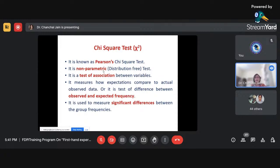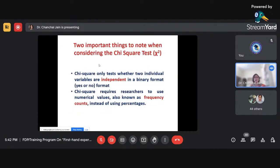When can we apply the chi-square test? First, if we are interested to find the association between variables. Second, when we want to check whether the expected frequency is the same as the observed frequency. We are interested to find a significant difference between expected and observed frequency. Also, if we want to check whether there is any association between attributes or variables, we can go for the chi-square test.